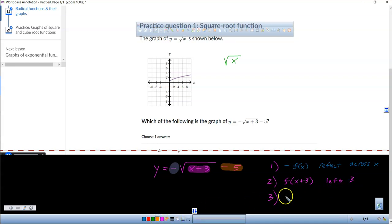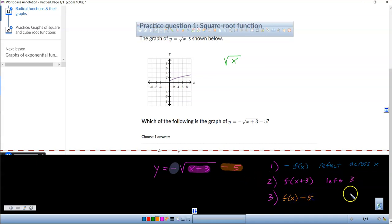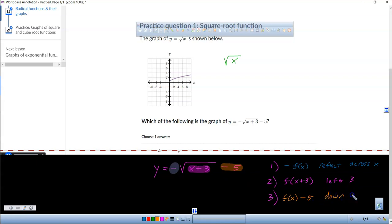And finally, at the very end, if I said f of x and I take away a 5, it goes down 5. So when you guys have a test, I'll say: what are the transformations that happened in the graph?